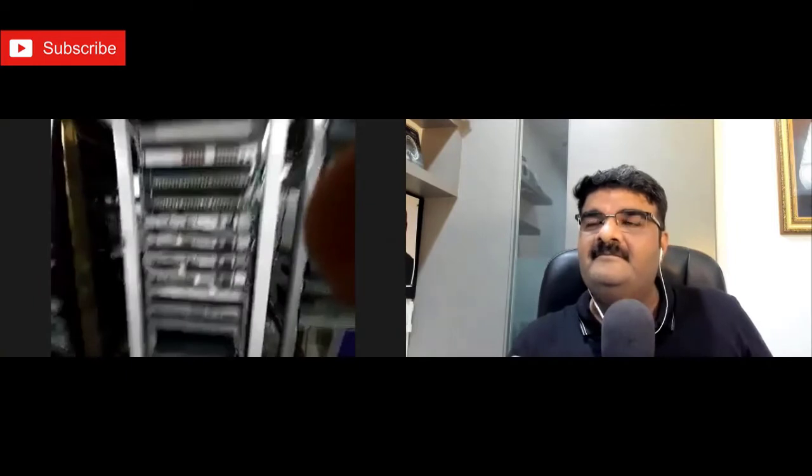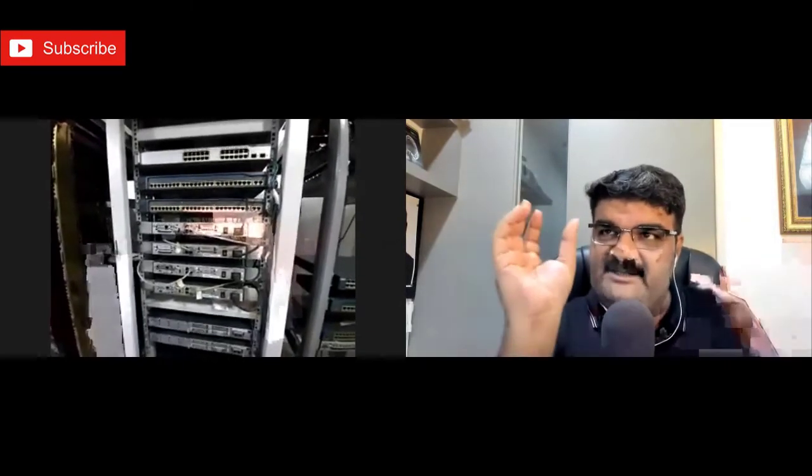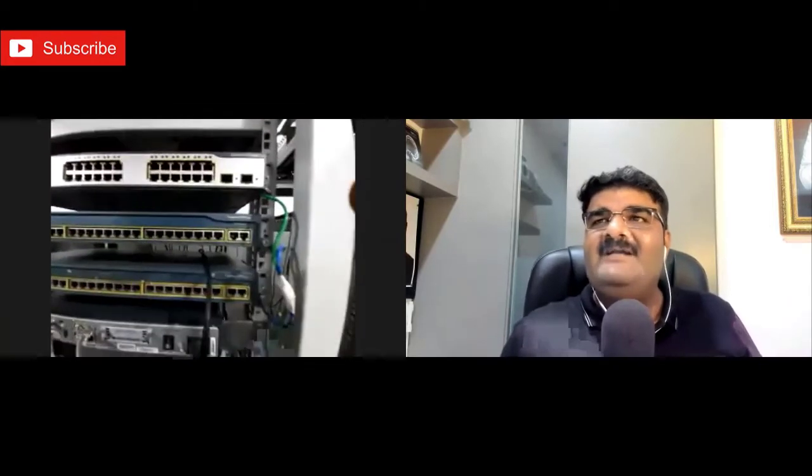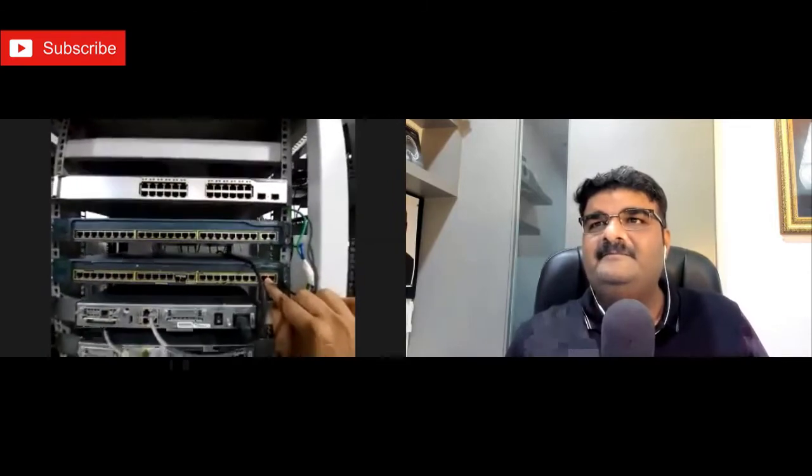This is the rack and here we have some switches — this is a 3750, this is a 2950, and this is also a 2950. And here I have some routers with model 1841. There are lots of routers.